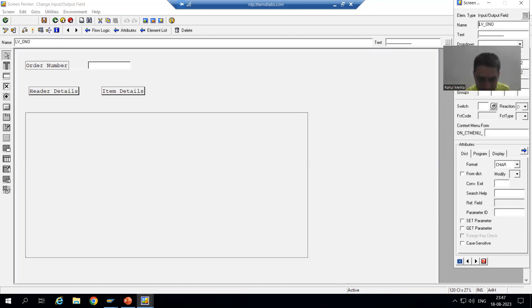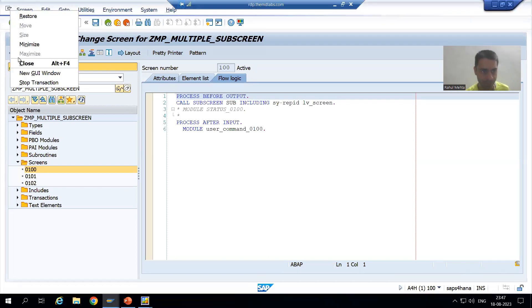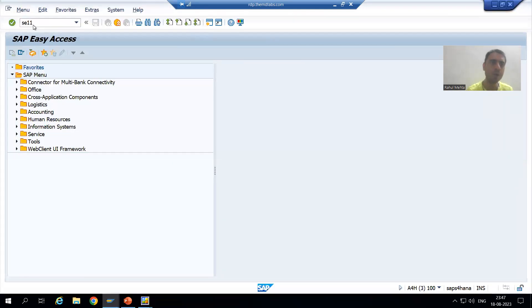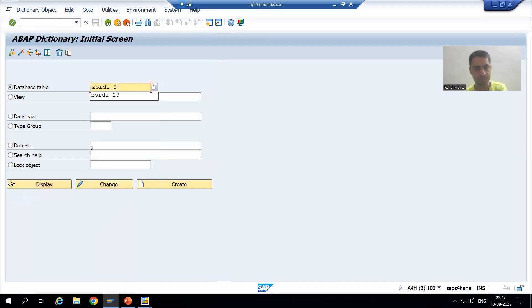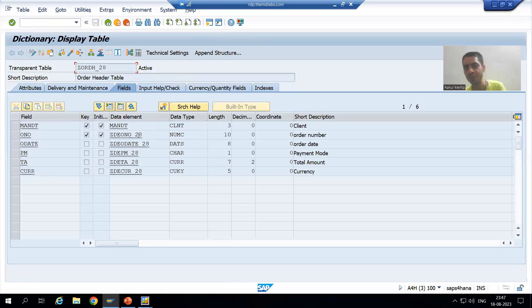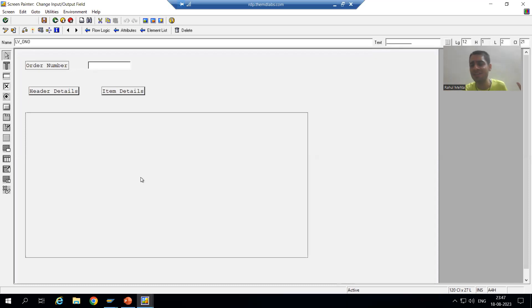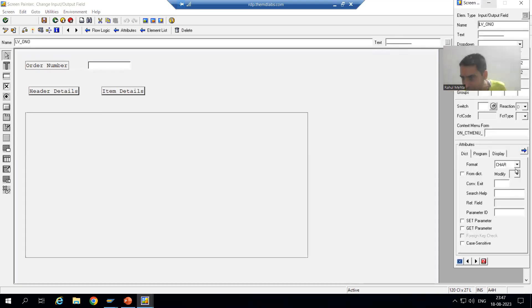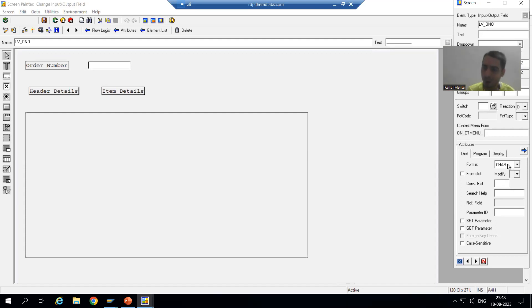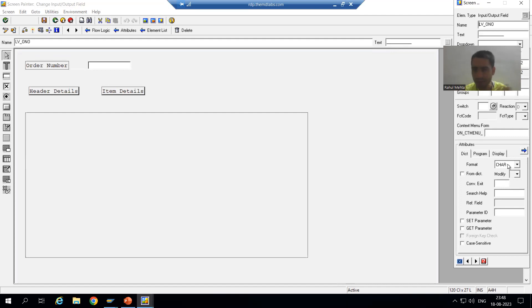Now just see — order number in that table is a numeric field. Previously when you put table name hyphen column name, it took all the characteristics of that column from the table itself. But now we gave our own name. Have you seen what format is coming here? Character. Character means it can take A to Z also. Can our order number take A to Z? No — because character means alphanumeric, but our order number is numeric, not alphanumeric.